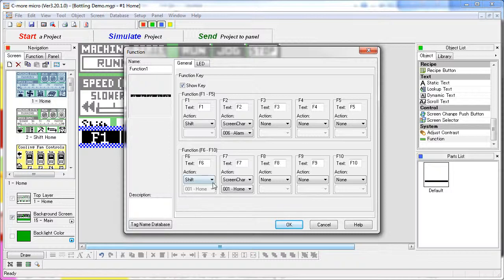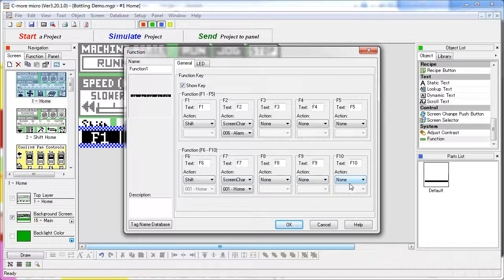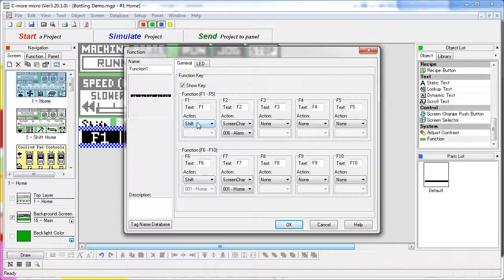You don't really need to do that because once you select one of these keys the system automatically bumps you back to F1 through F5.